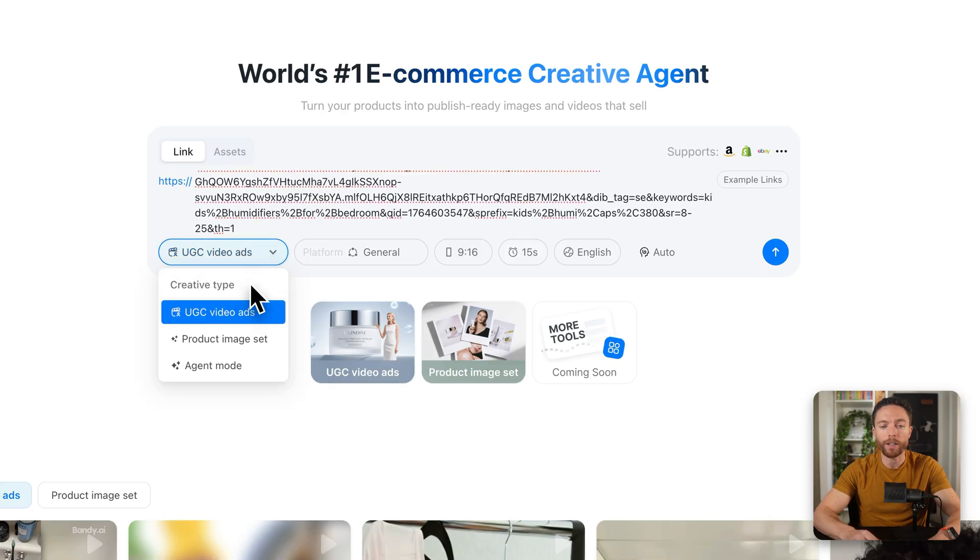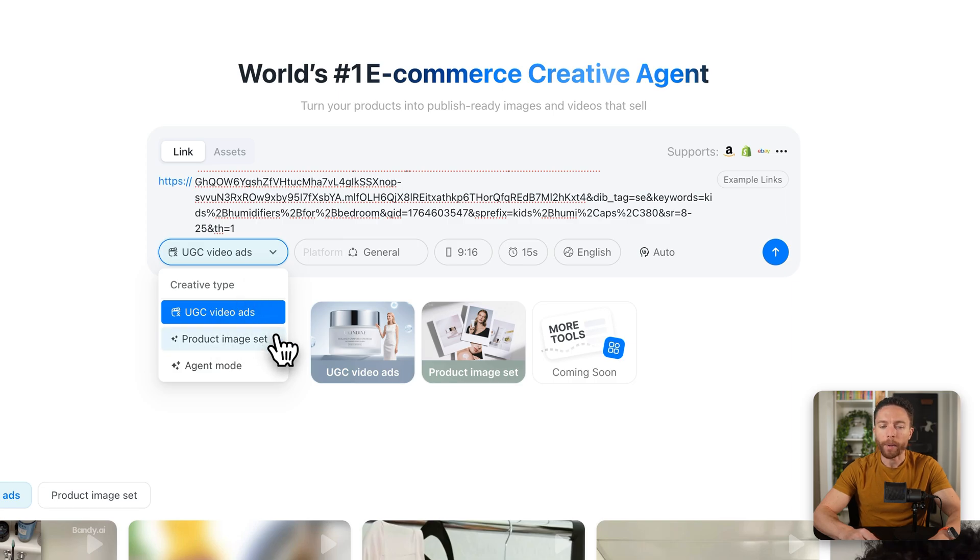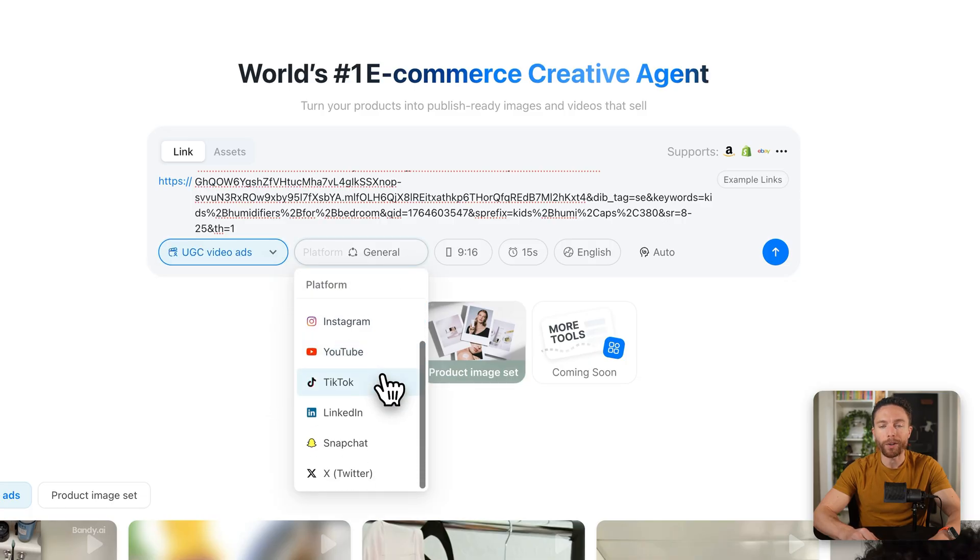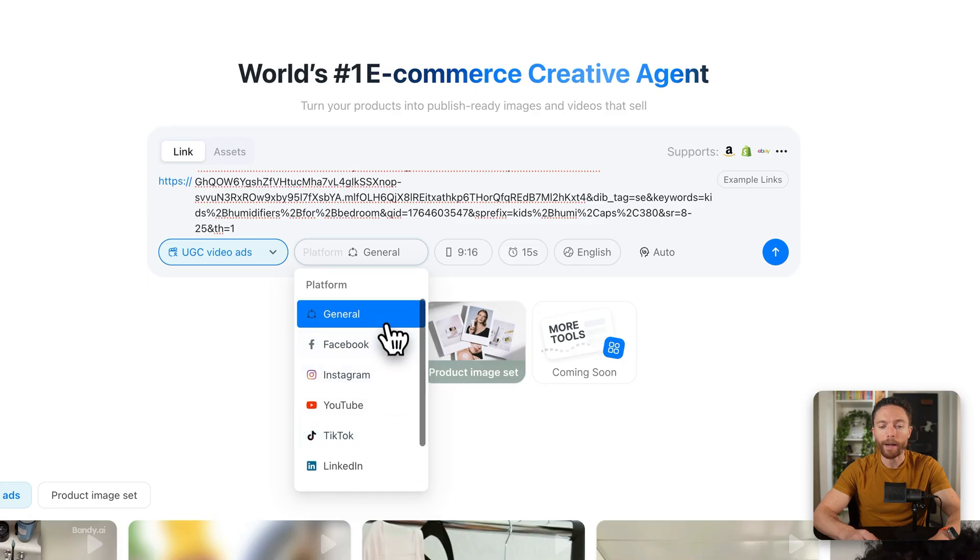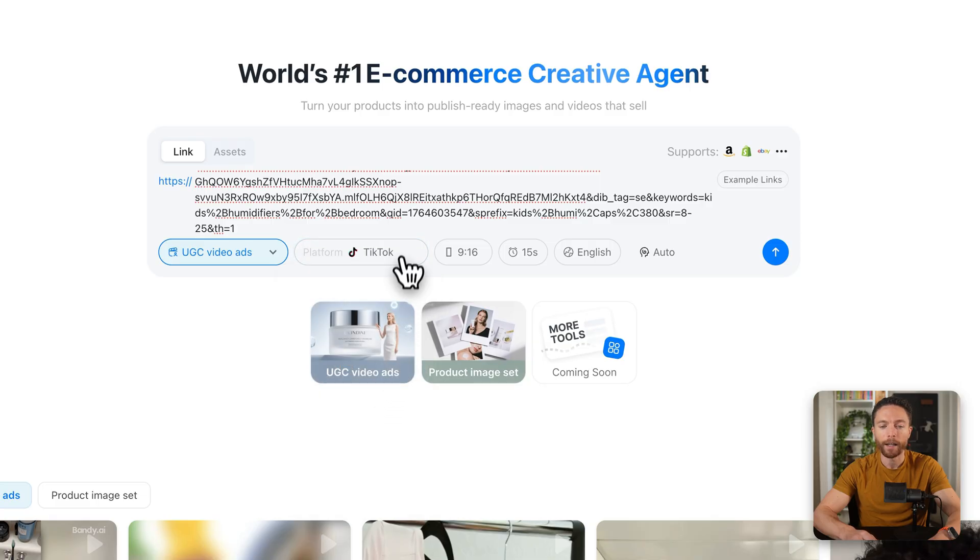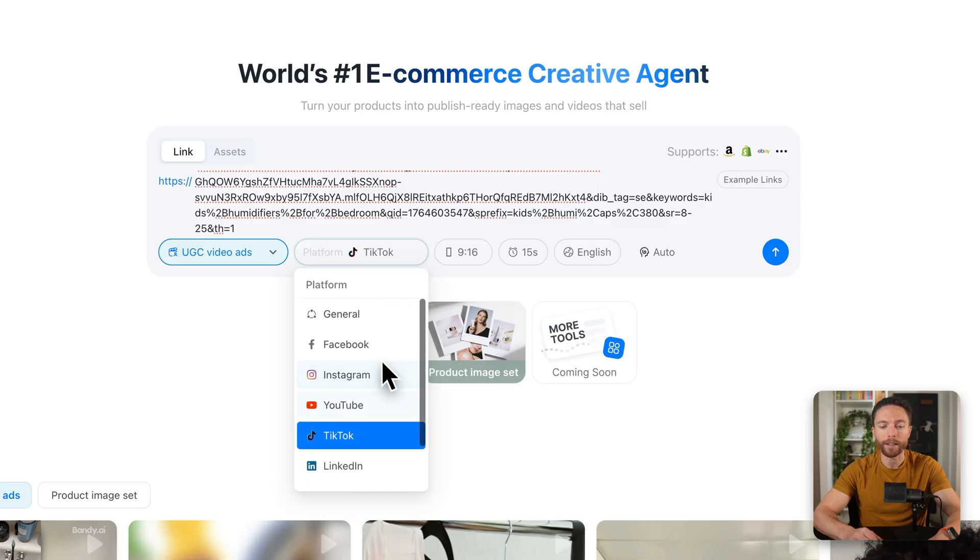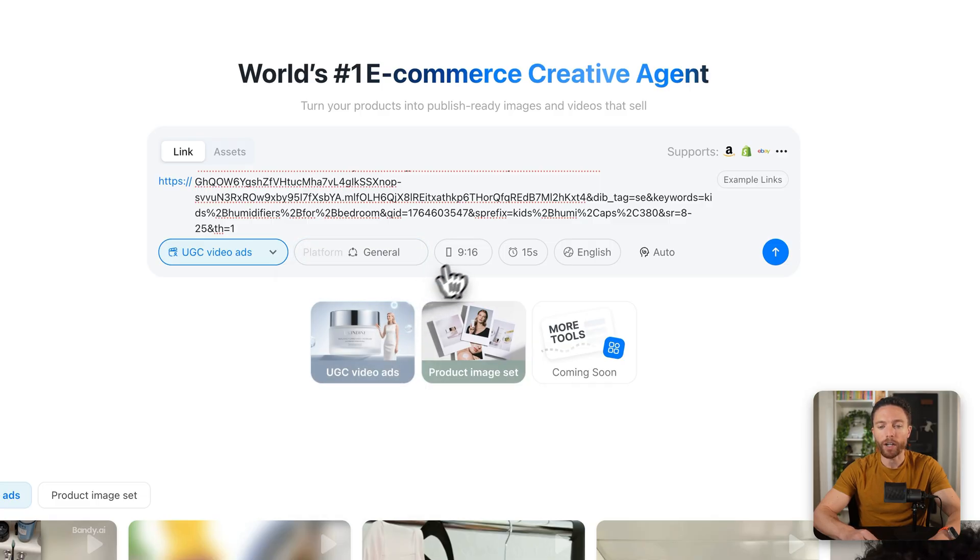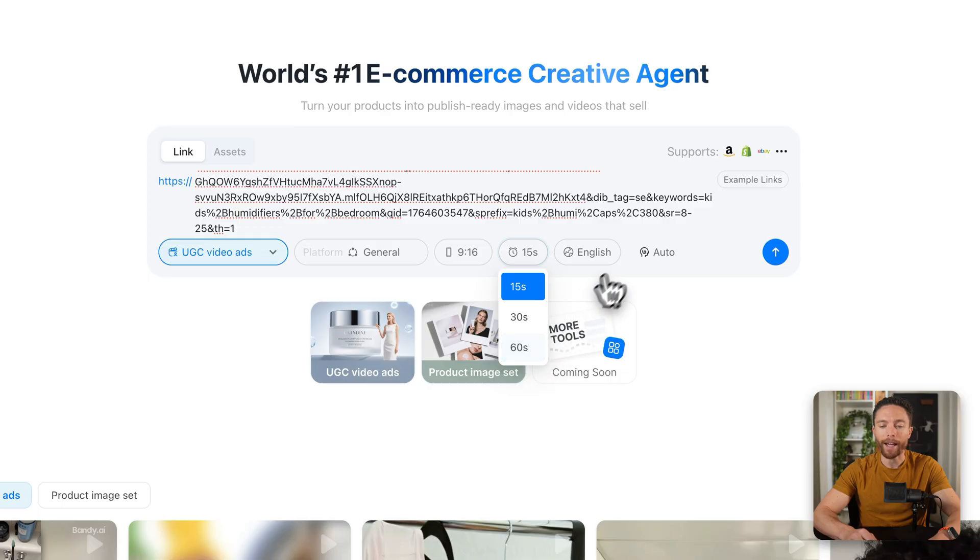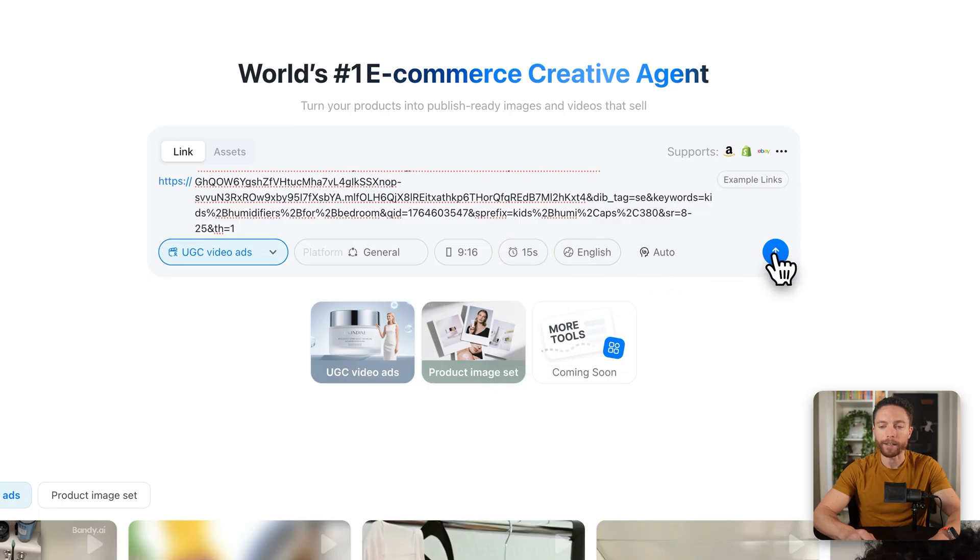Underneath that, we have some settings. So under the first one, you can change the creative type. So I have it set to UGC video ads, but they also have product image set and agent mode. Next, you can choose which platform you want to post this video onto. We have general, but if you know without a doubt that there's a specific platform you want to post on, like let's say TikTok, you can go ahead and select that. But I'm going to go ahead and select general. You can then change the aspect ratio and the duration. I'm going to do 15 seconds, but you can make it as long as 60 seconds. I'm going to leave it on English and then click on submit.